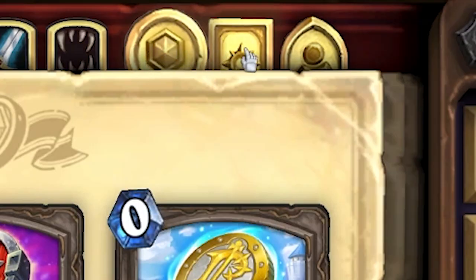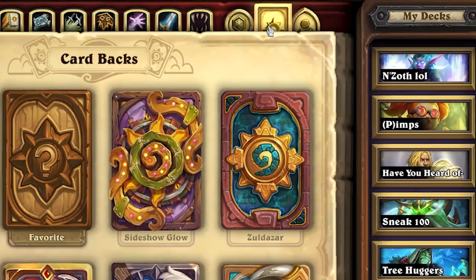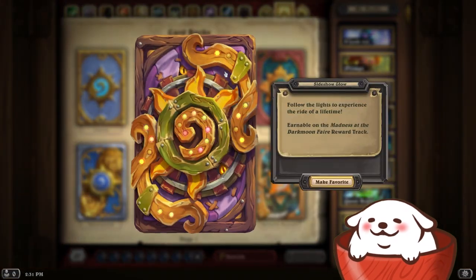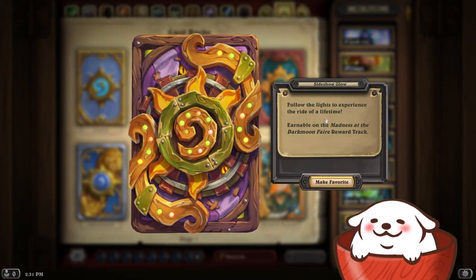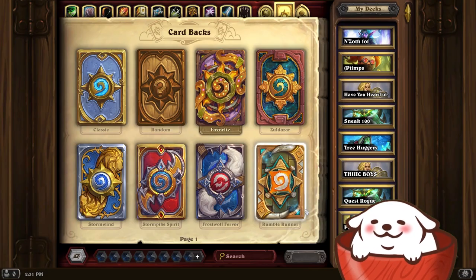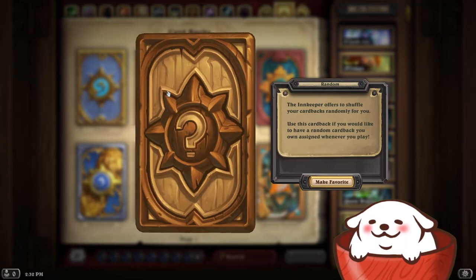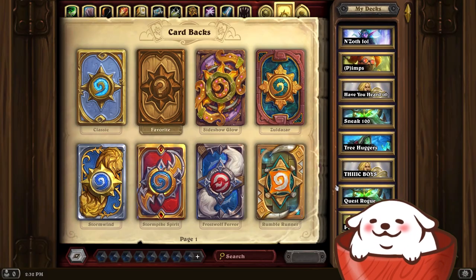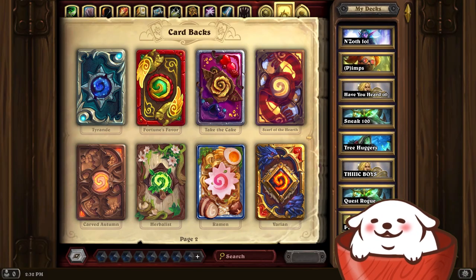One tab over, we have your card backs. Again, right-click to look at a card back and left-click to make it your favorite. I like using the random card back, meaning that each game I'll get a different card back.